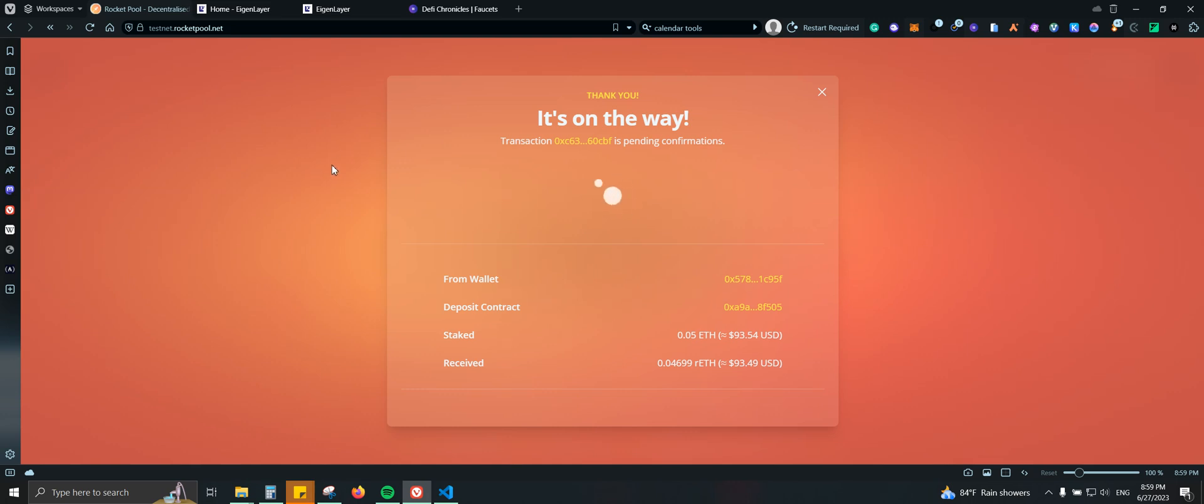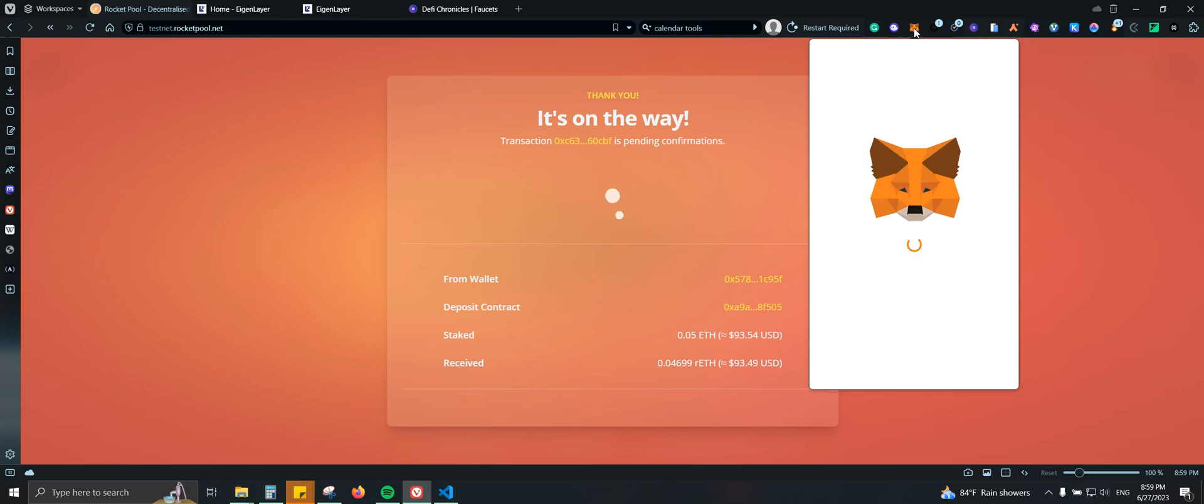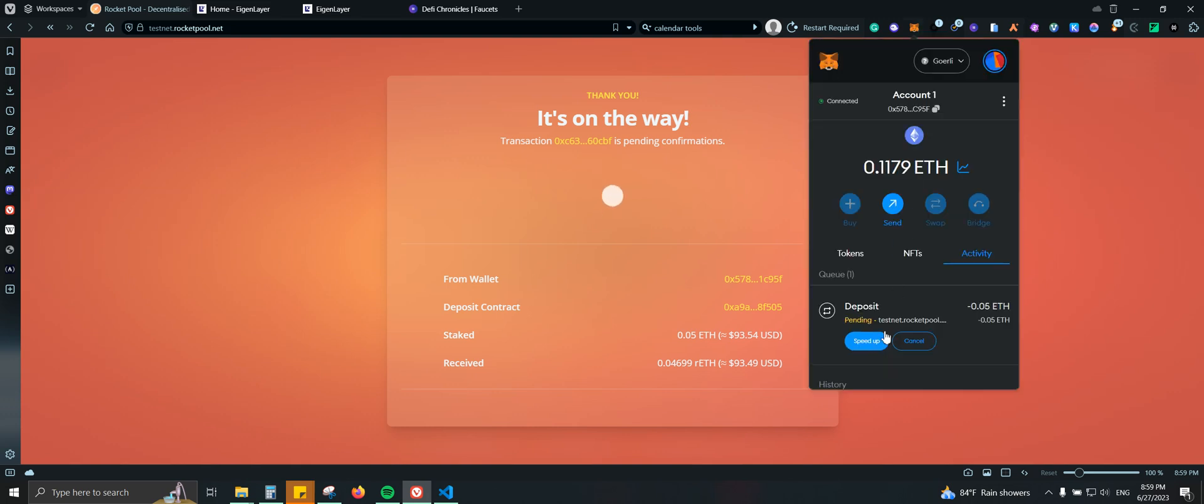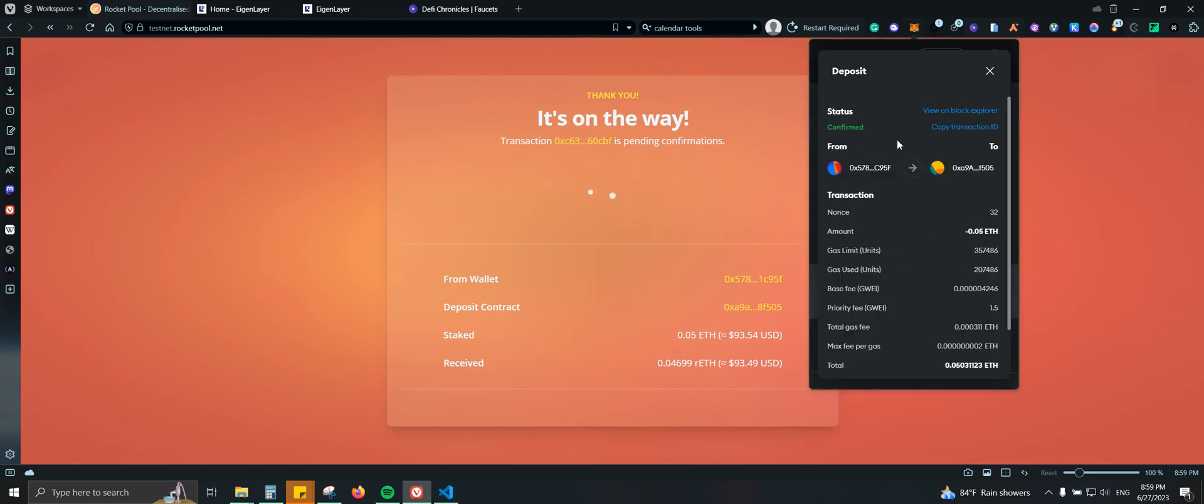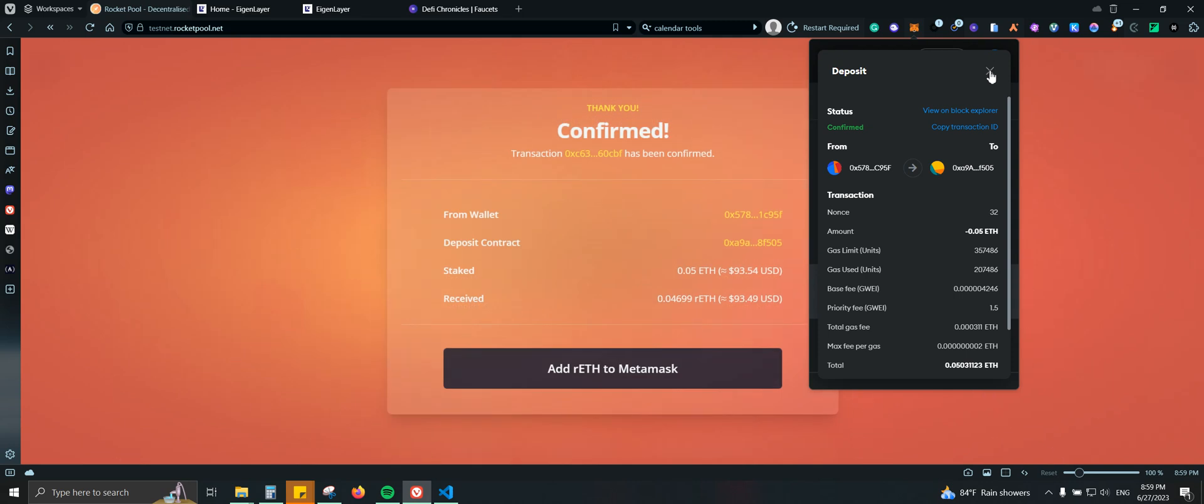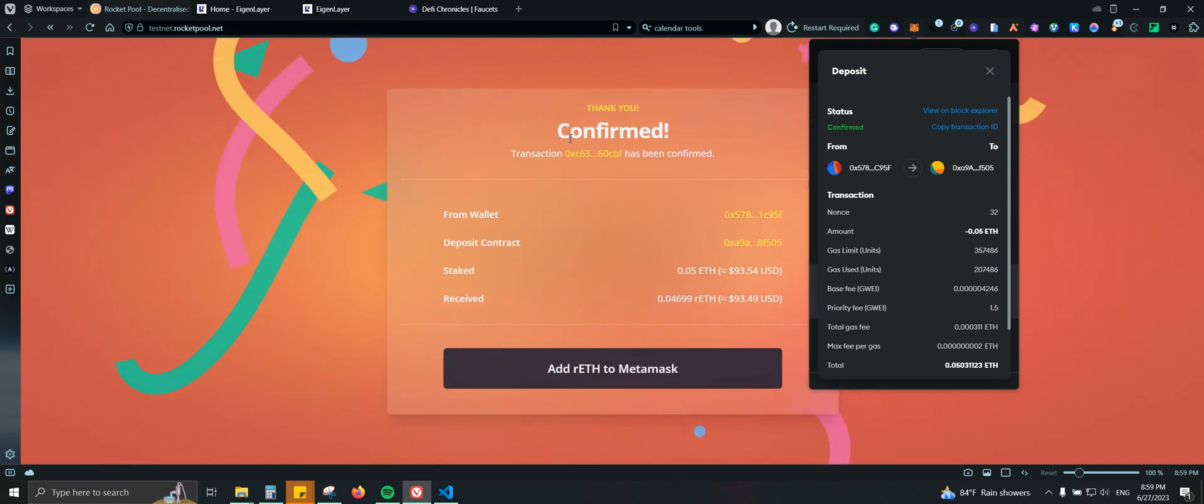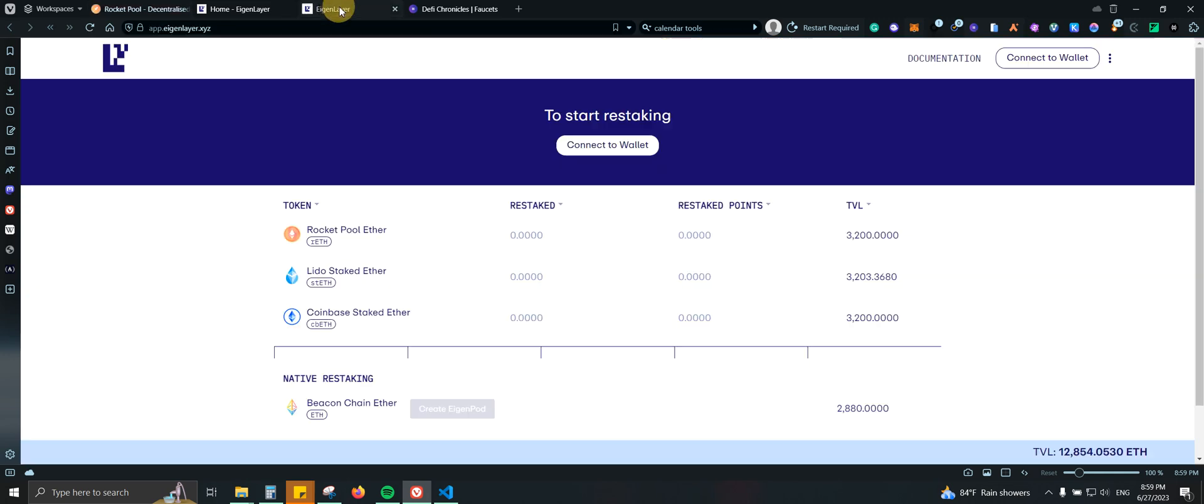So the second step is to come here to agent layer. It is still confirming. Let's see if I can speed up the transaction so it can get completed a little bit quicker. Go ahead and do speed up.